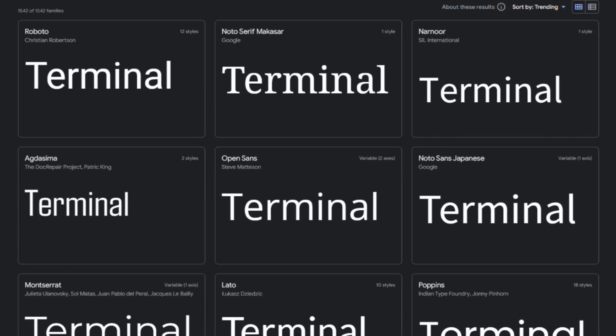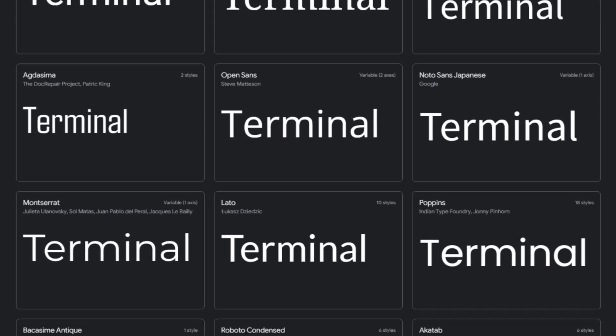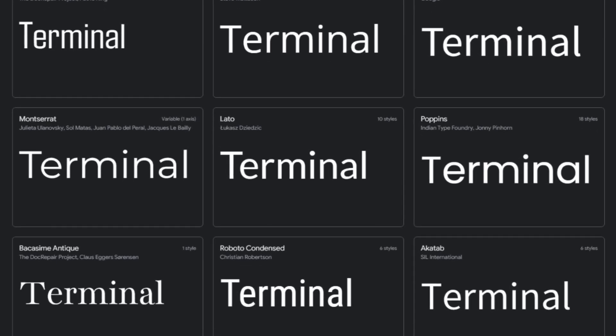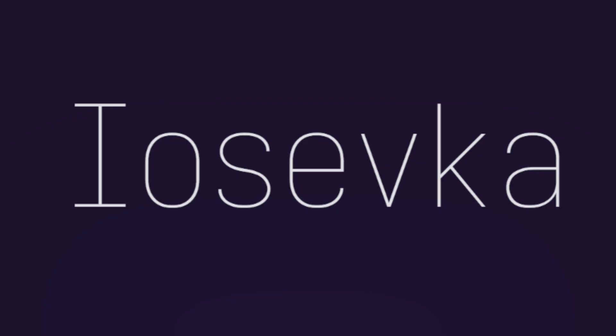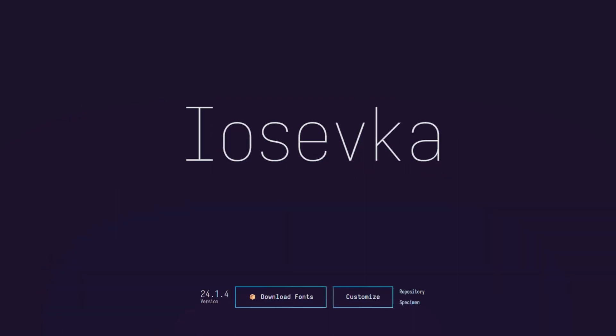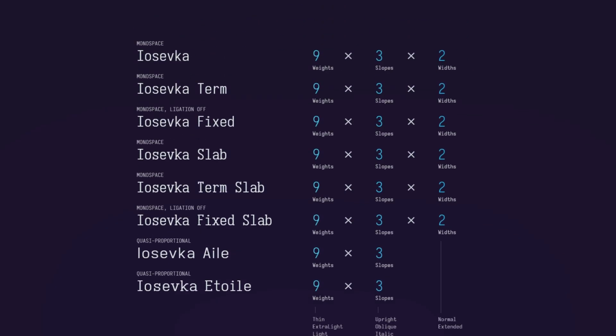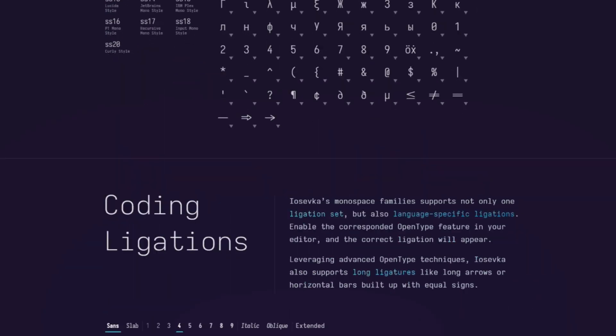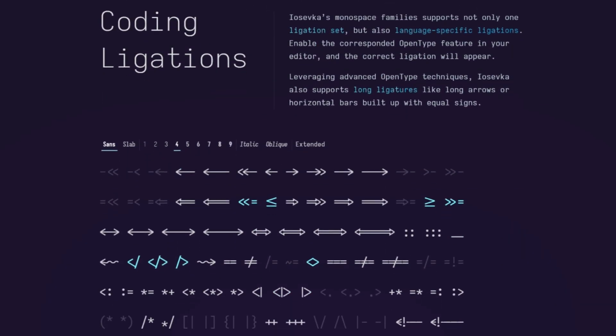Surprisingly or not surprisingly, one of the biggest changes that you'll see in your terminal is the font. There are a lot of amazing free fonts online that are made specifically for terminals and code editors. Here are some of my favorites. Yozefka, hopefully I'm saying that right, has a lot of variations to it and it's great for your code editor as well as your terminal. They also got cool ligatures as well.